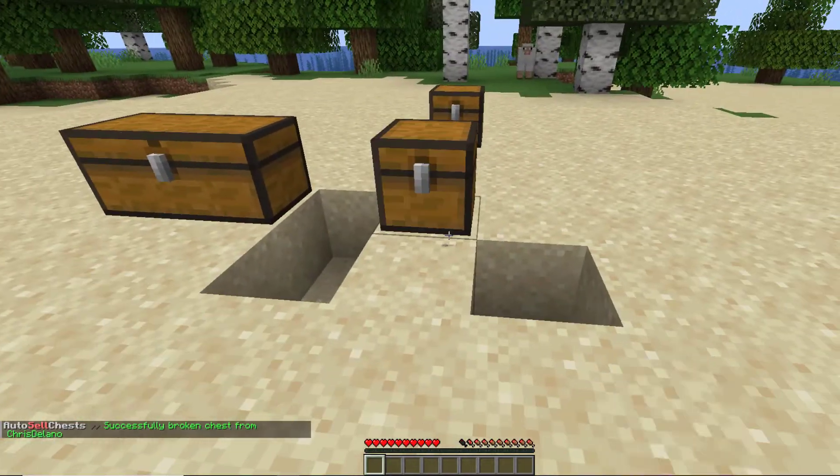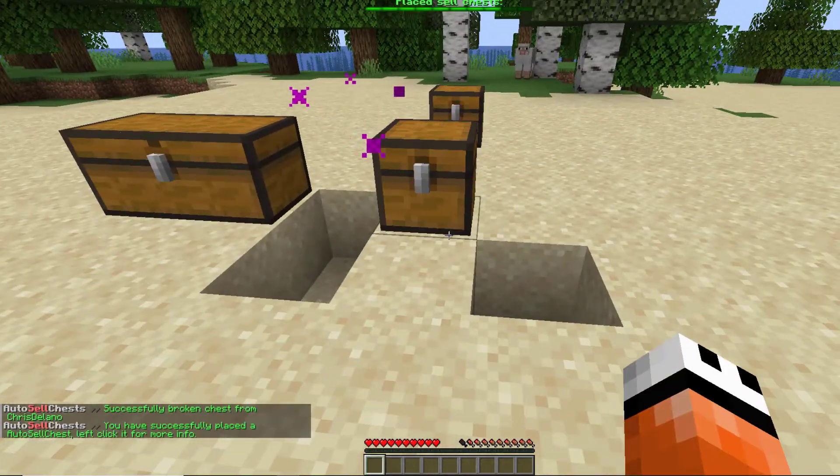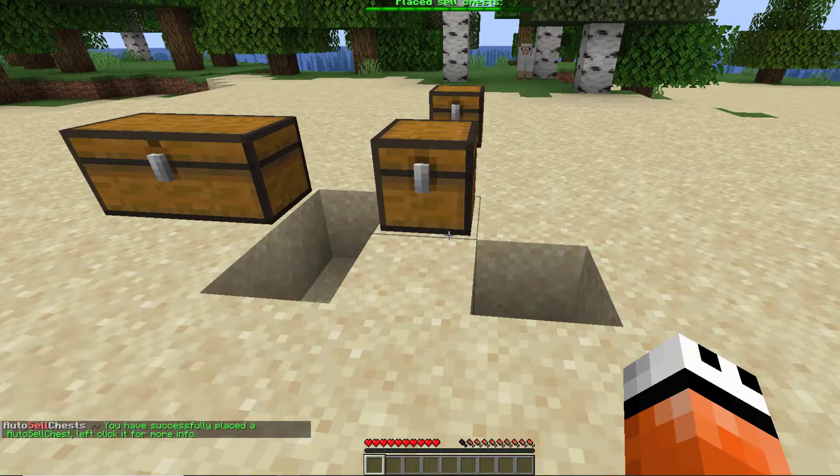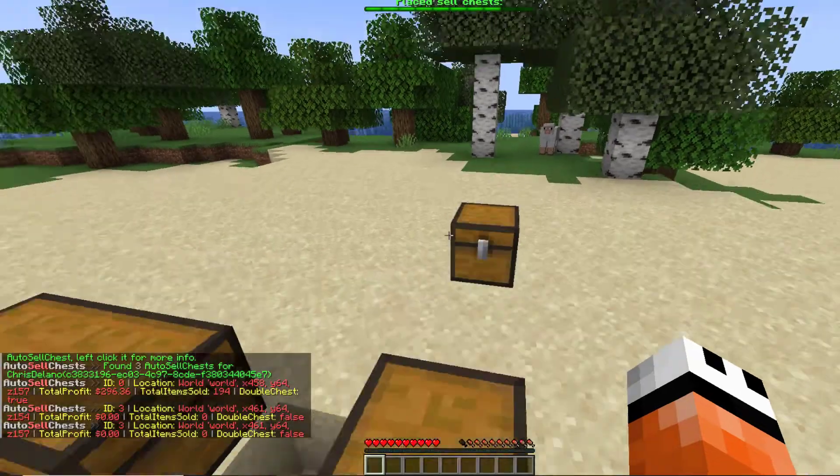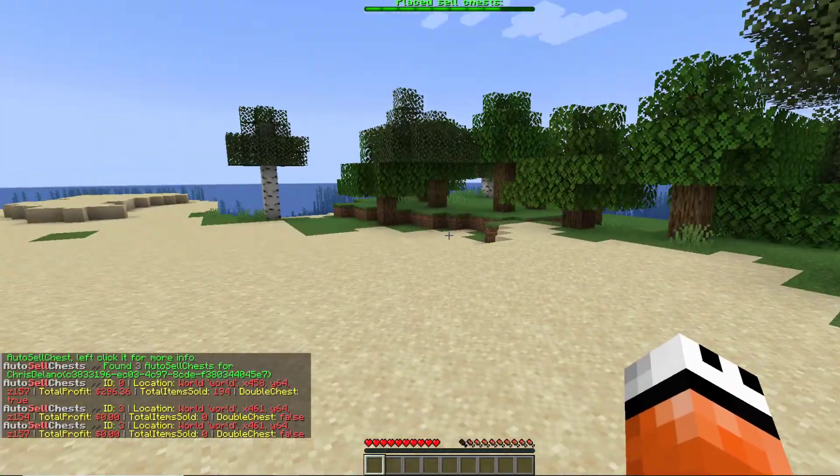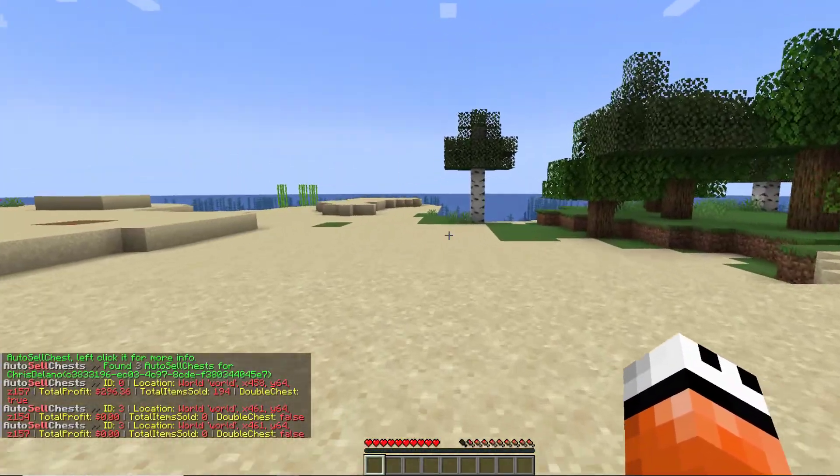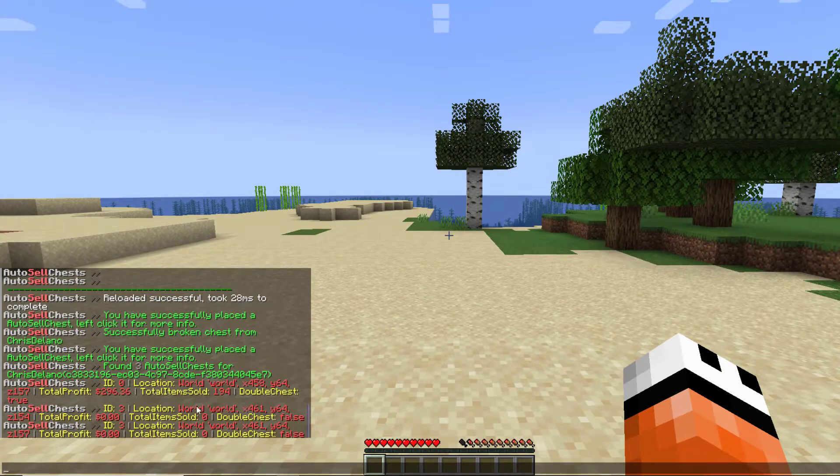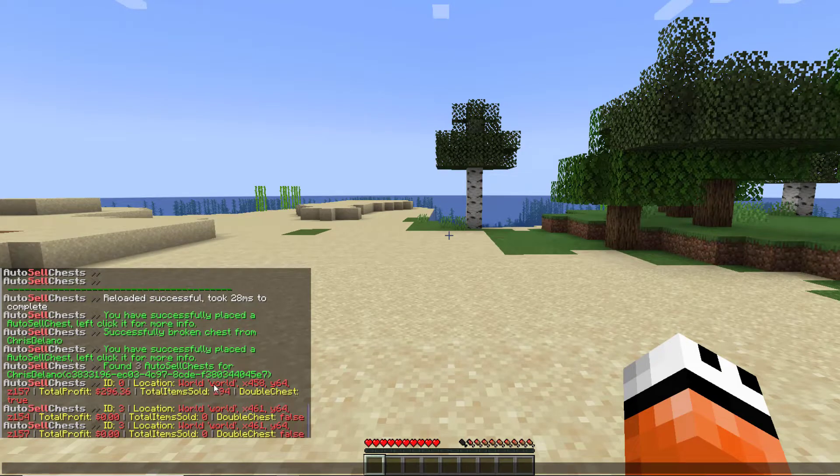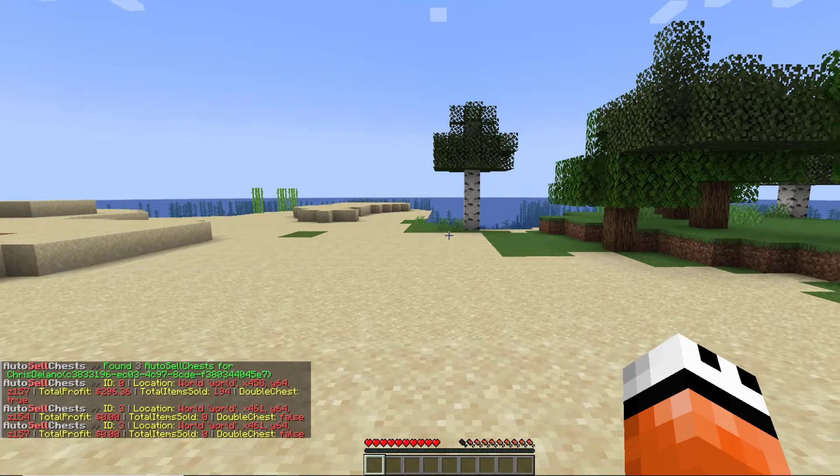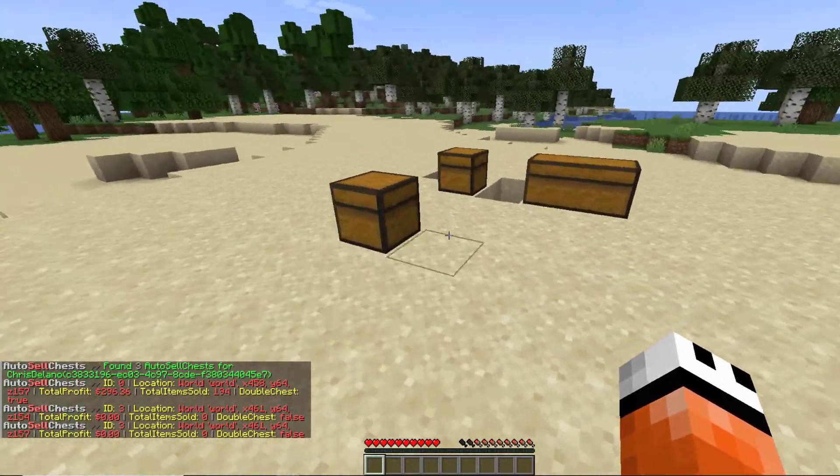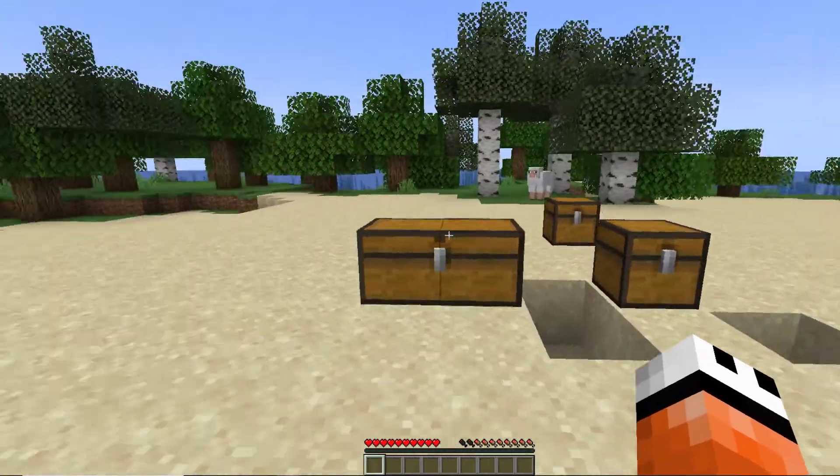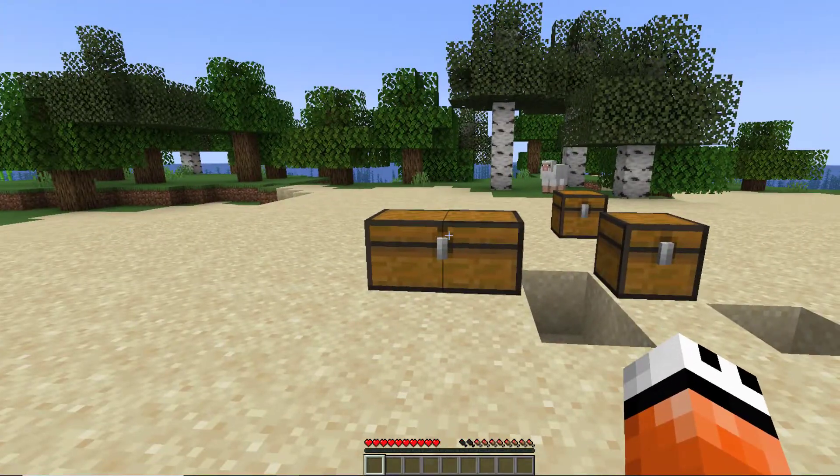Final thing we can do is the autosellchest view and then your name. So if you ever lose them or want to see any information about them, you can see the coordinates here and the items sold, which ones are doing the best, and that is how you can keep track.